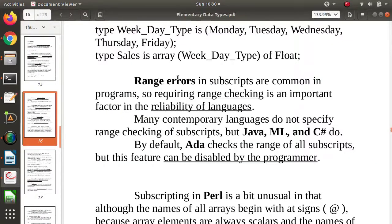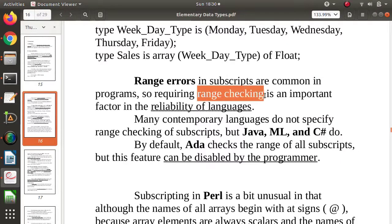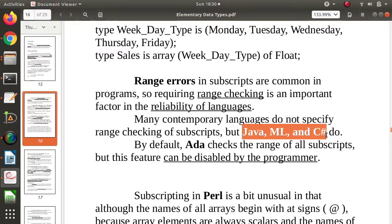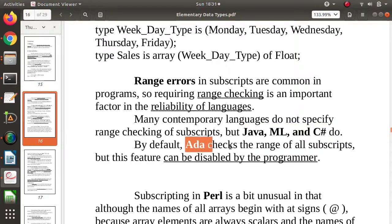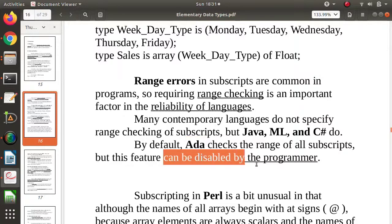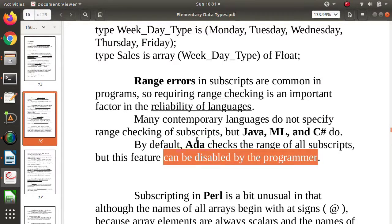Such range errors are checked through range checking. In most programming languages — Java, ML, C# — range checking is performed. In Ada language, range checking is also done for all subscripts, but this feature can be disabled by the programmer.